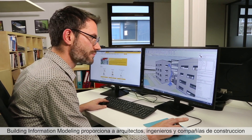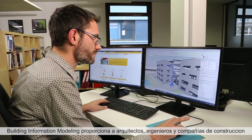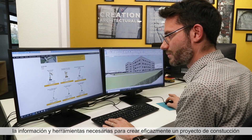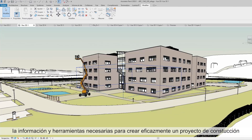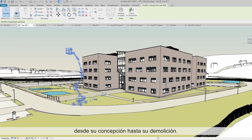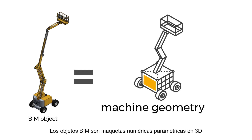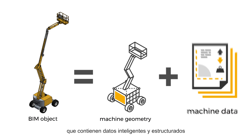Building Information Modeling gives architects, engineers, and construction companies the possibility to visualize and manage their project in a virtual environment, from its design to its demolition. BIM objects represent 3D parametric digital modeling containing smart and structured data.